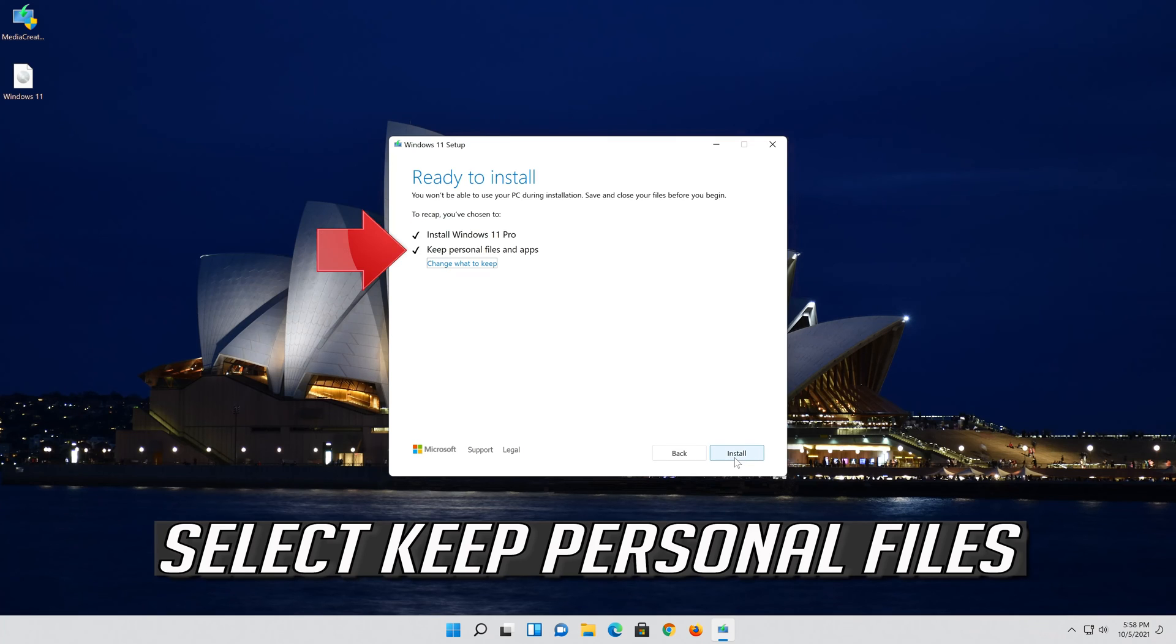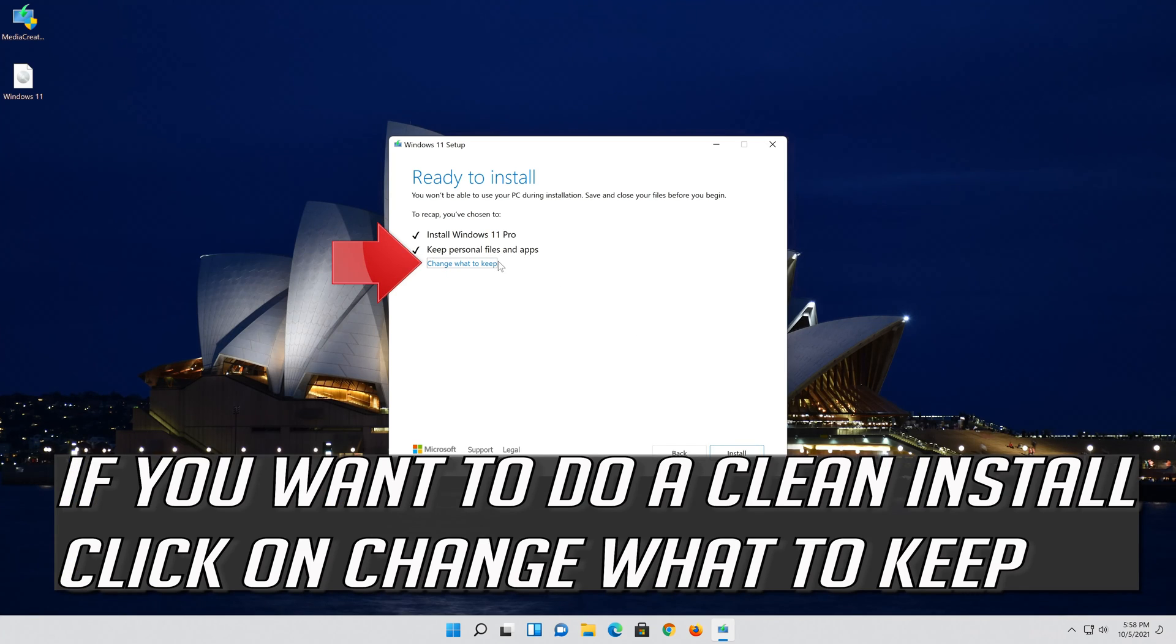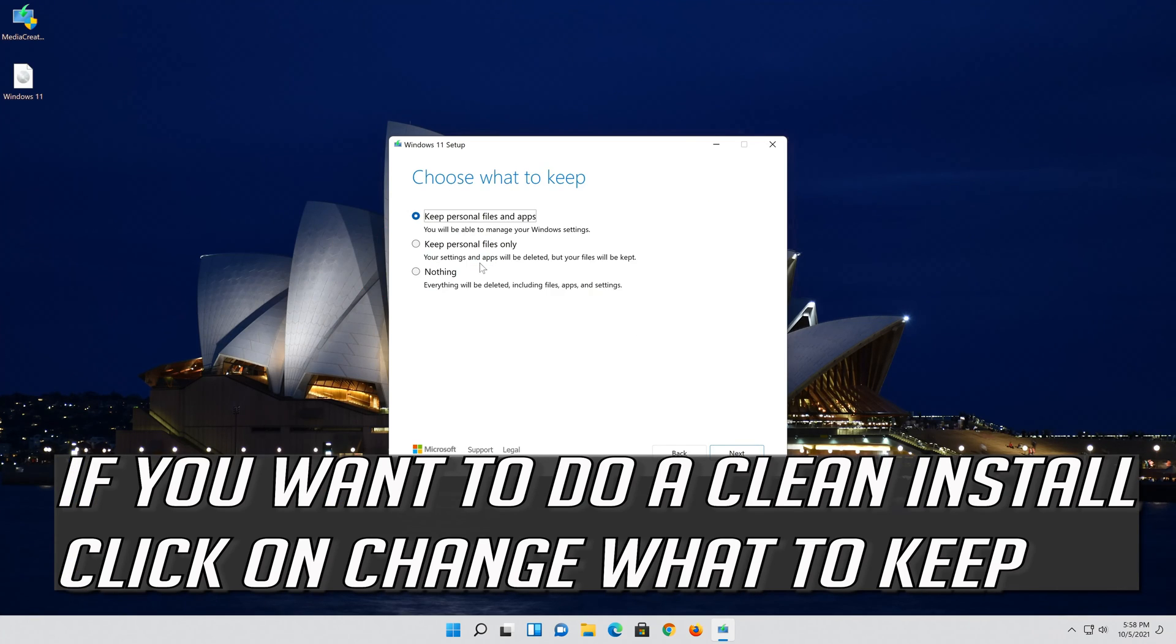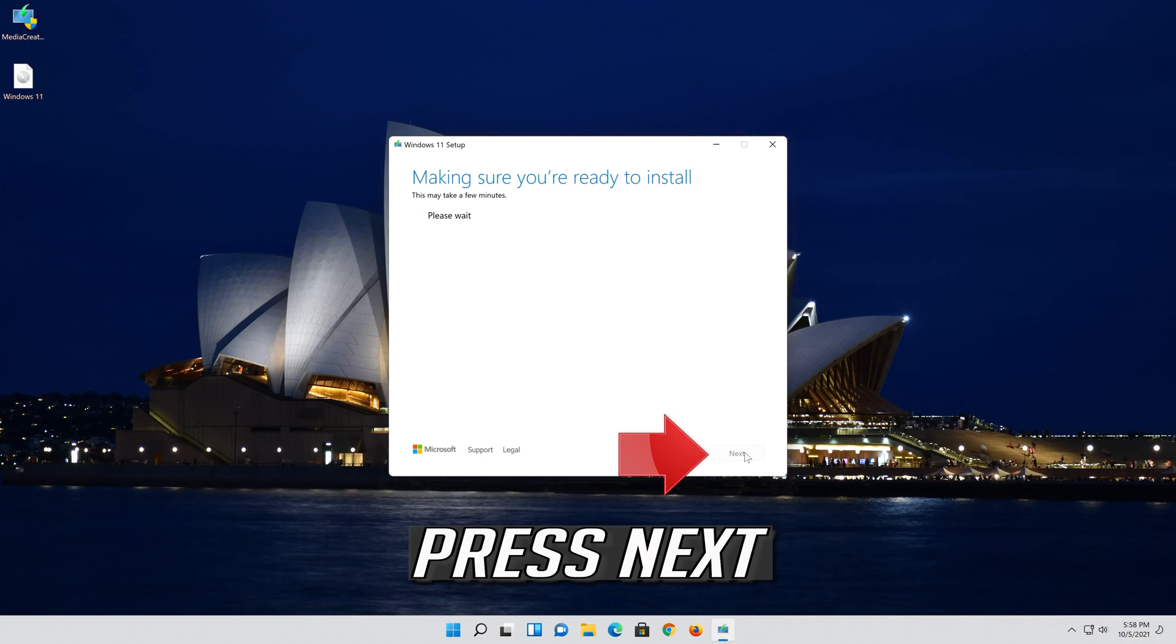Select Keep Personal Files. If you want to do a clean install click on change what to keep. Press Next.